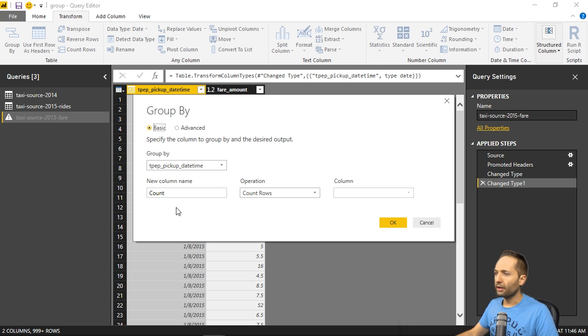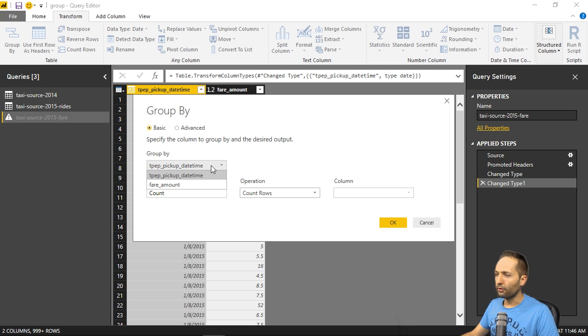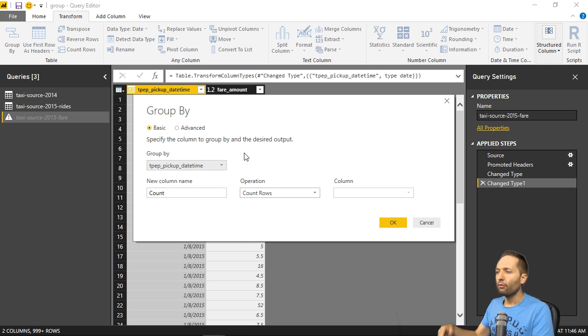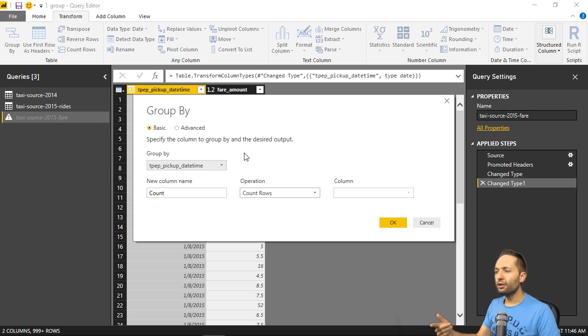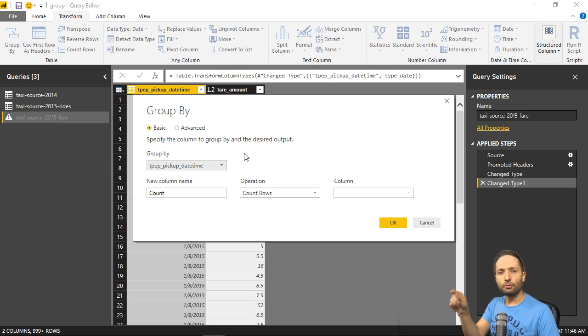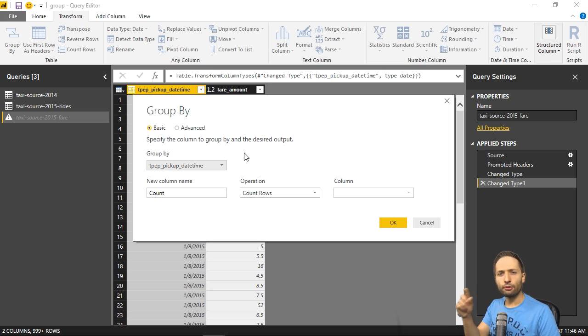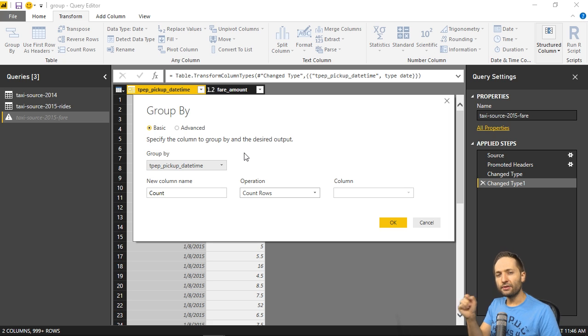In our case, we simply select the first column. So the pickup date time column right here, where we now have that daily data actually. And now each time Power BI finds an equal date in that column, it will simply aggregate that.